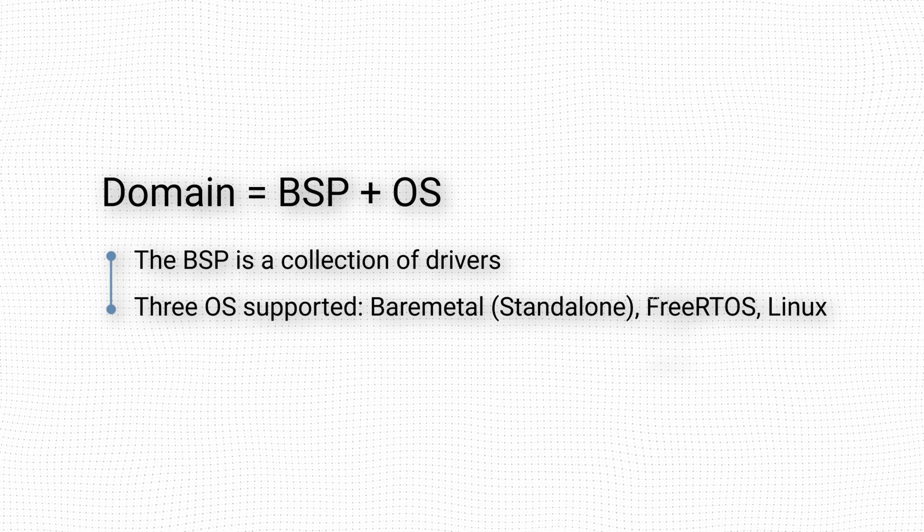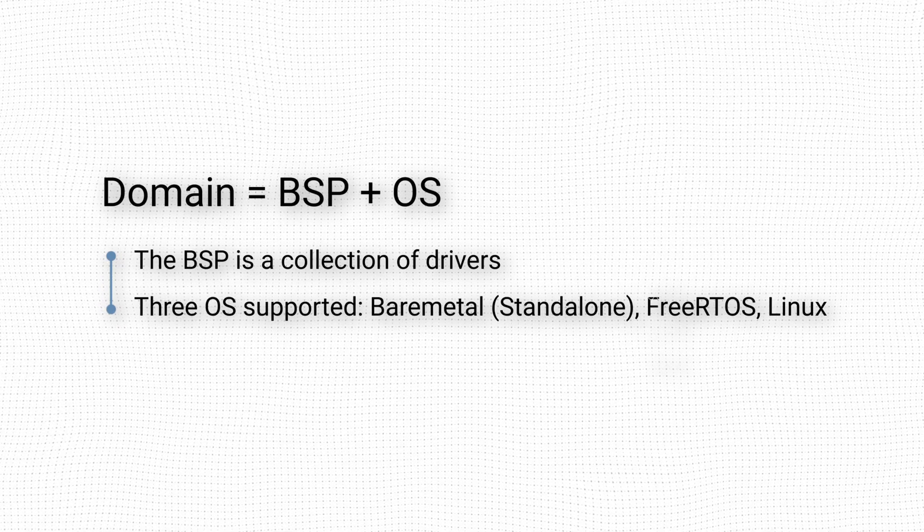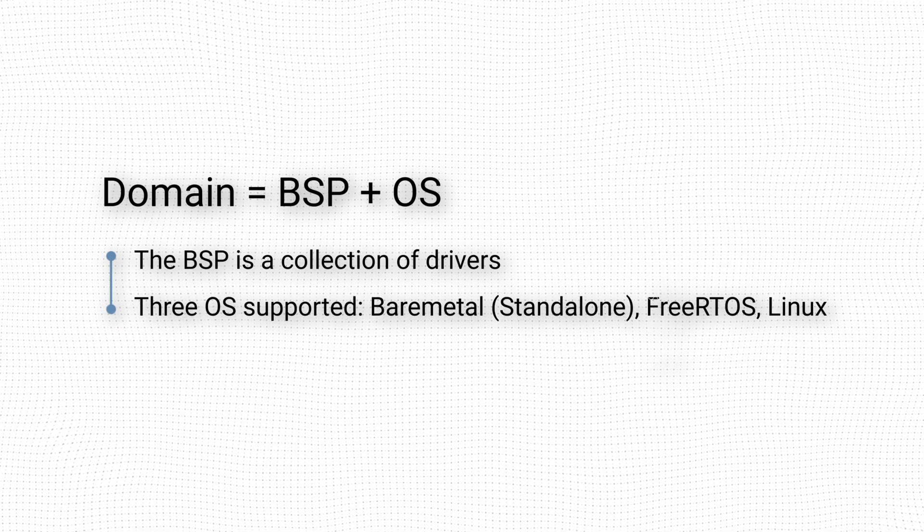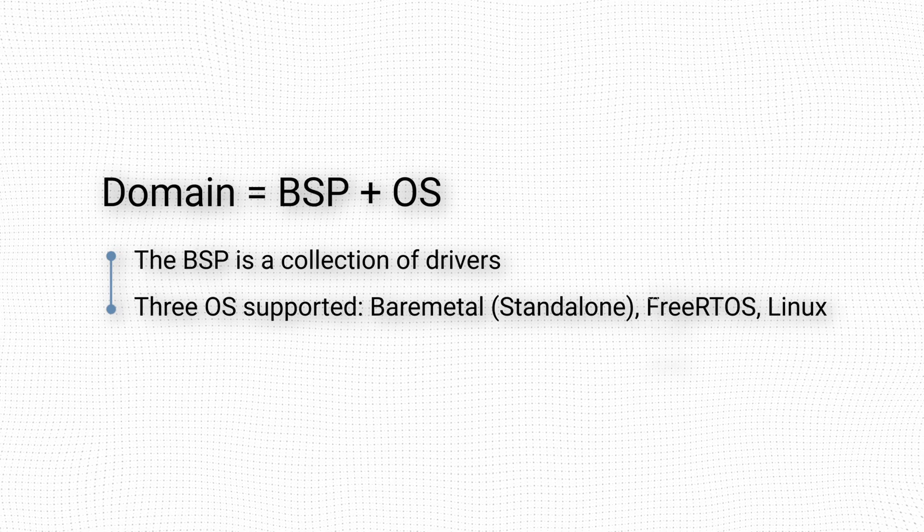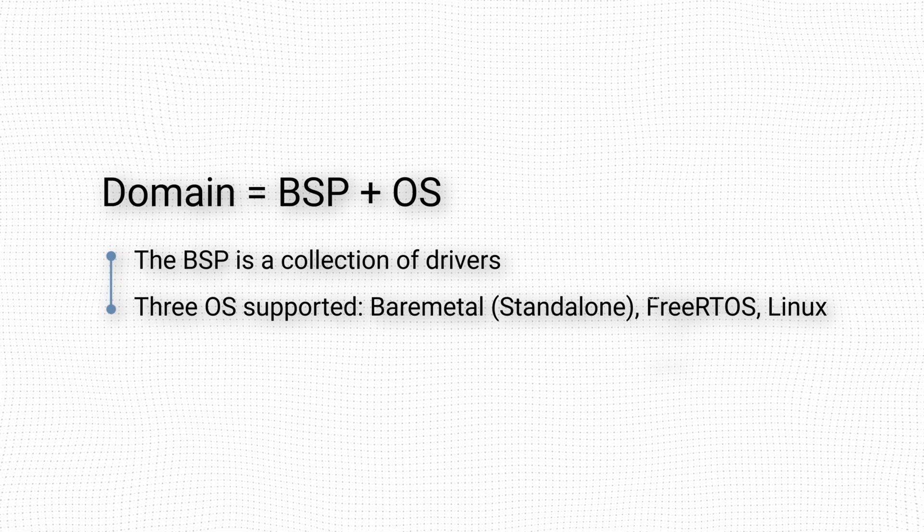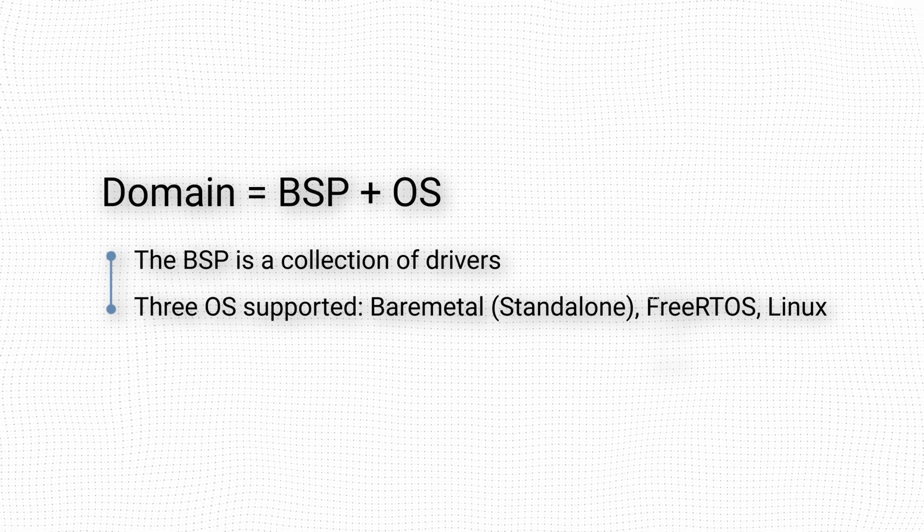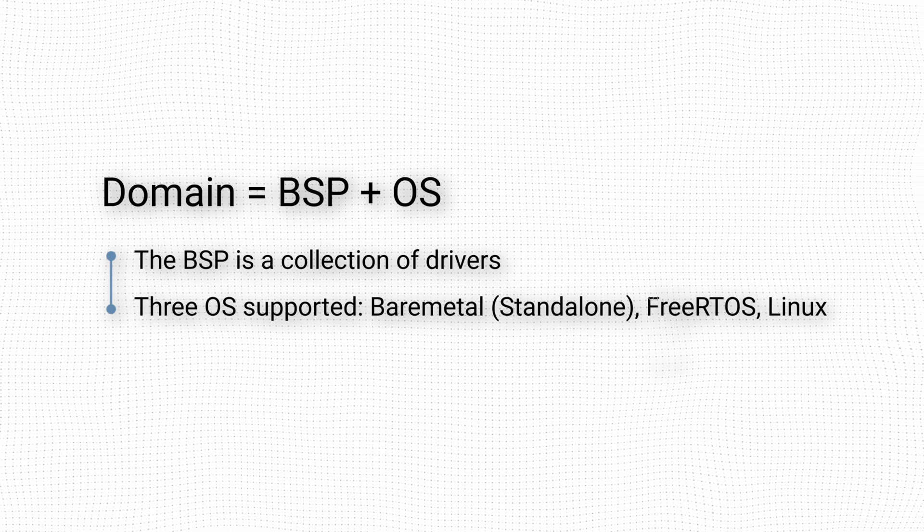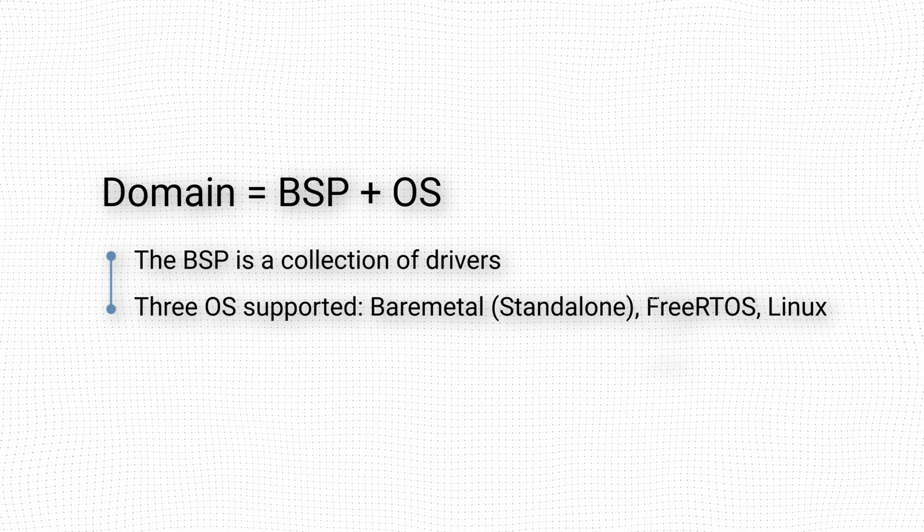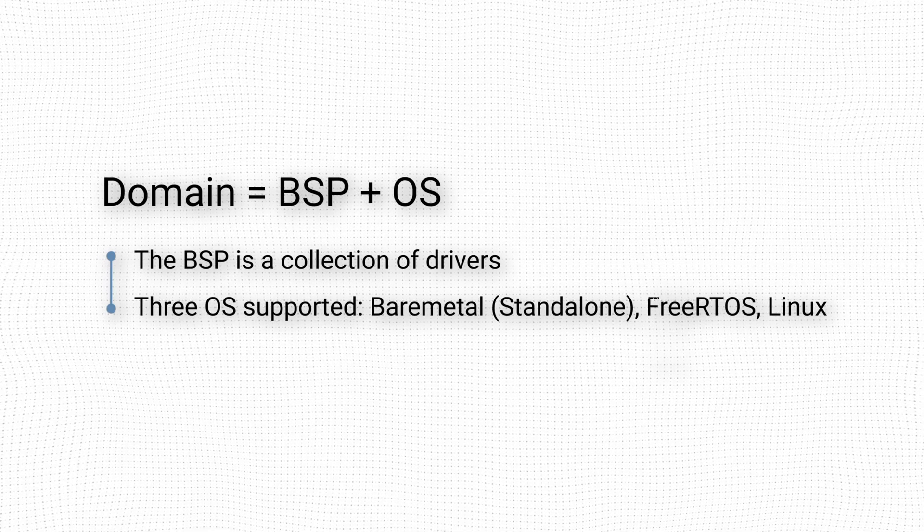Finally, a Linux domain allows the application to run on a Linux-based system. The generation of the actual Linux system image is not done by Vitis, but by a Linux build system like Yocto or PetaLinux.